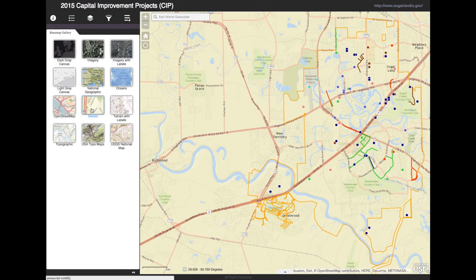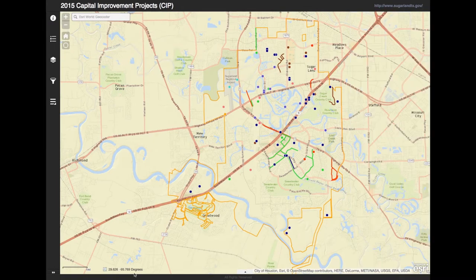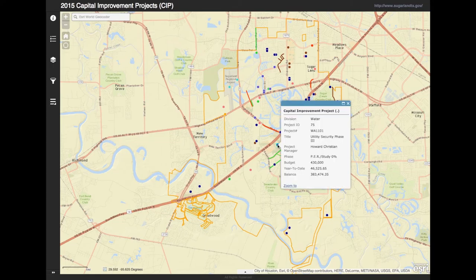To minimize the tab on the left, click on the two arrows at the bottom. The orange line is the city limits and the dots and lines are the projects that are going on.